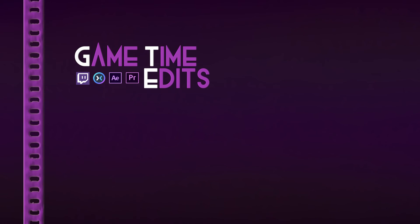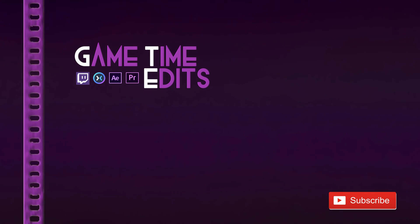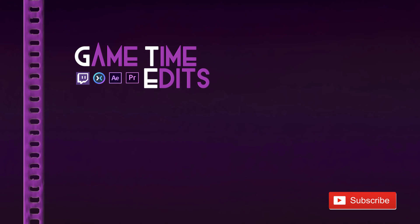For questions or additional information, drop us a line in the comments below. And don't forget to like and subscribe to Game Time Edits.